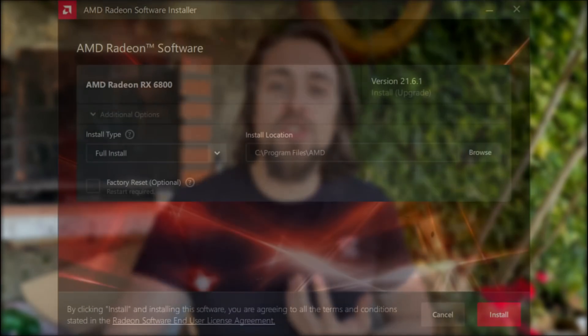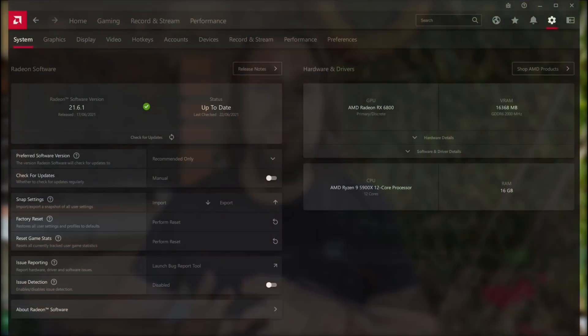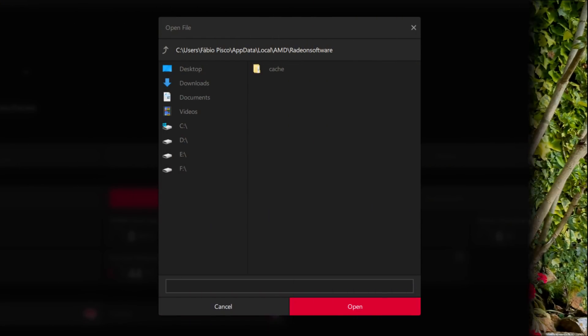This driver also had some visual upgrades — not very important things but interesting things. For example, the installer is quite different now, it has a redesigned installer. We also have different fonts in the Radeon software — the fonts are quite different, at least they aren't as bold as they were before. The load and save menu is also different in the performance tab while overclocking and undervolting, redesigned and quite better in my opinion.